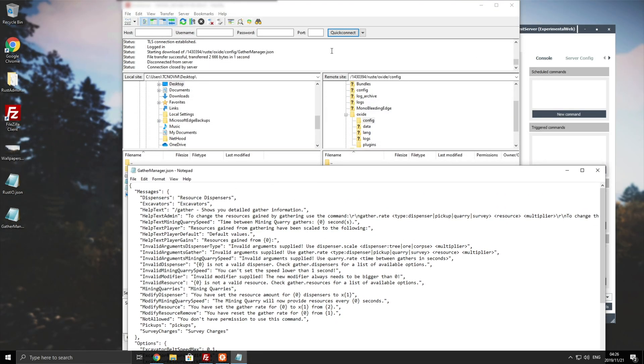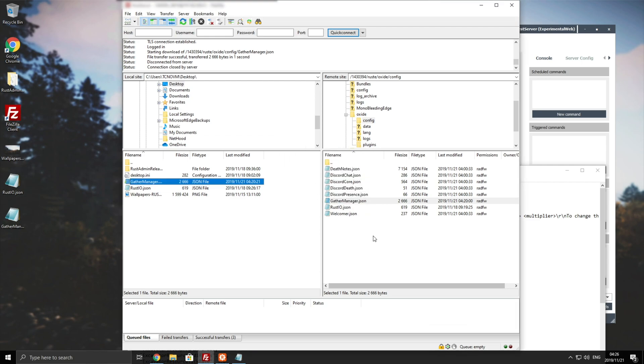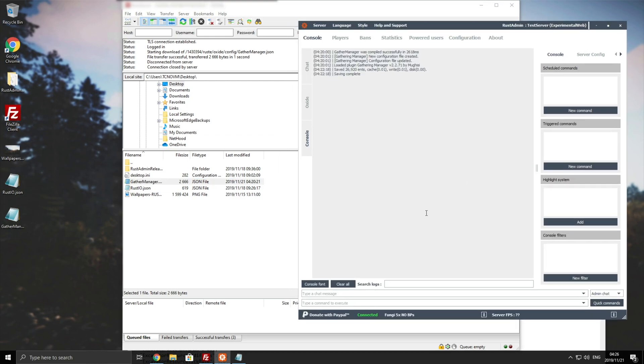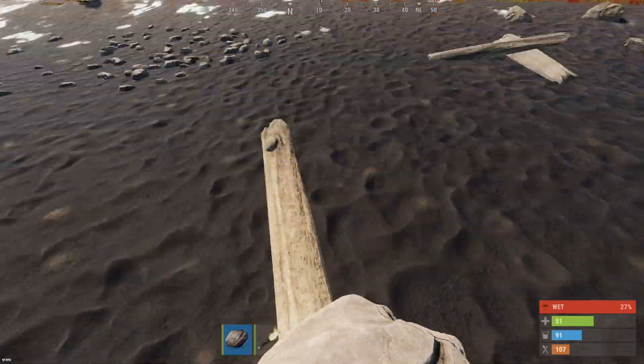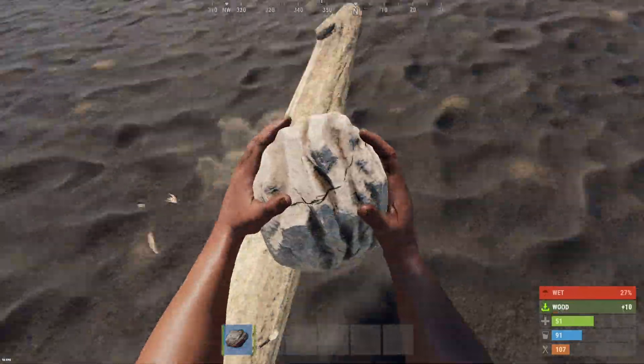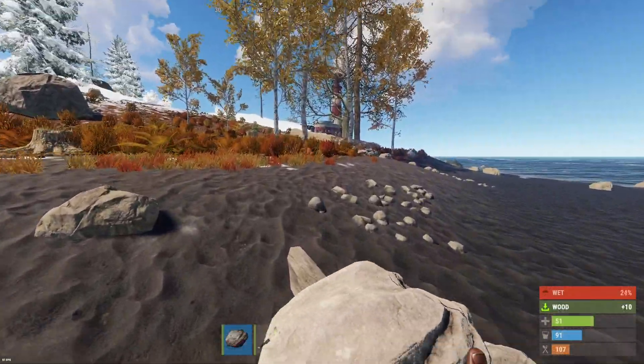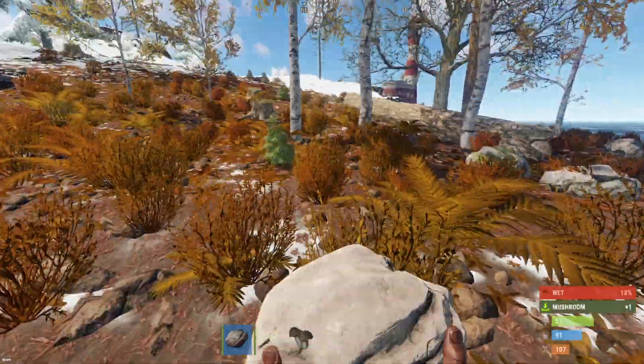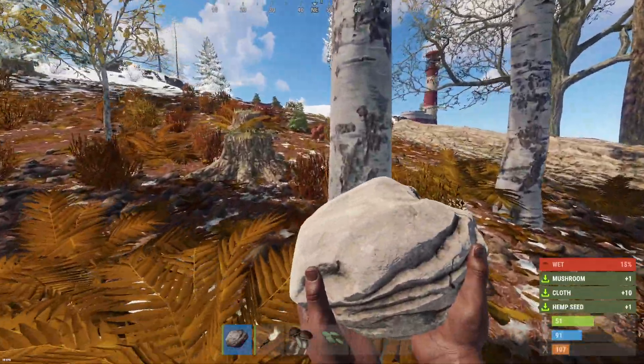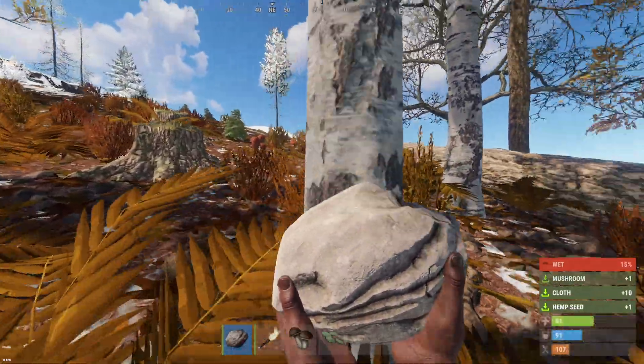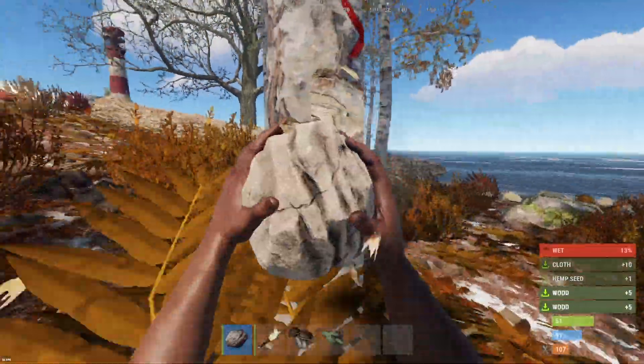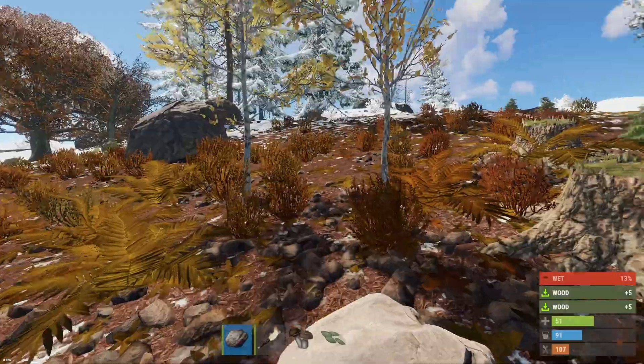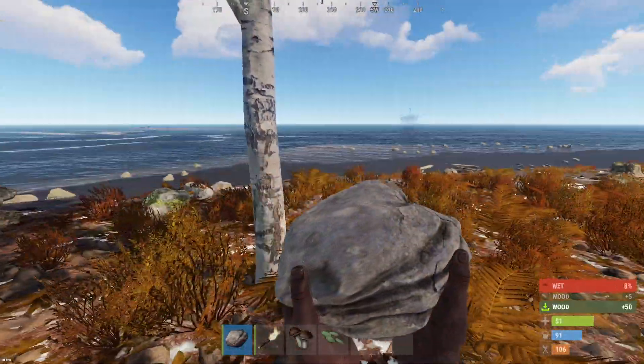So before I go ahead and upload this new config I'll join the server itself and show you what it's like normally. I'll reload the plugin and then continue smacking a tree or something along those lines. So I'll go and start it up now. I'll simply head across to a tree and I'll bash this. You can see I get 10 wood from that. If I pick up a mushroom that's one. Hemp I get one seed and 10 cloth. Smack a tree I get five. So it's currently default. Get 50 from that stump.